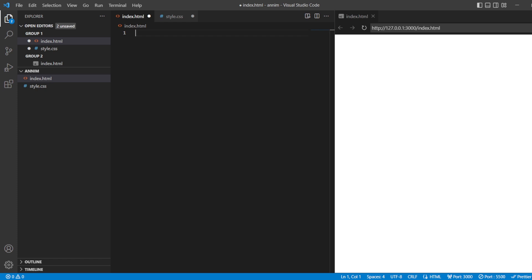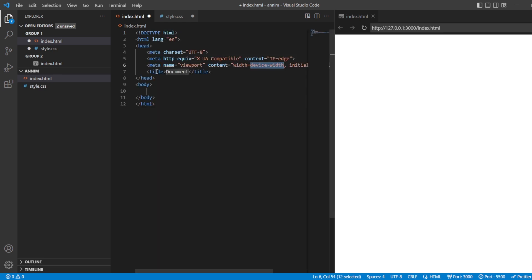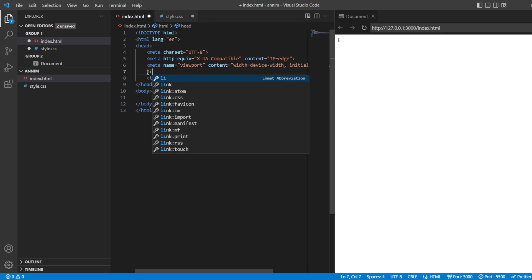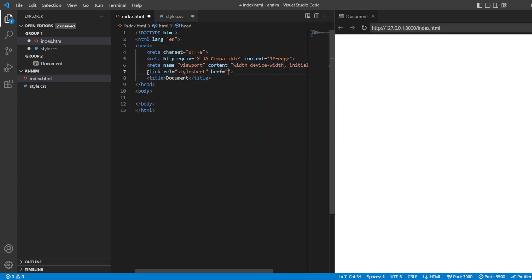So without wasting any time, let's start. This is our HTML index page, you all know it. We are going to style it in the CSS page. First of all, take the HTML so HTML5, and we also have to link our styling sheet to it.